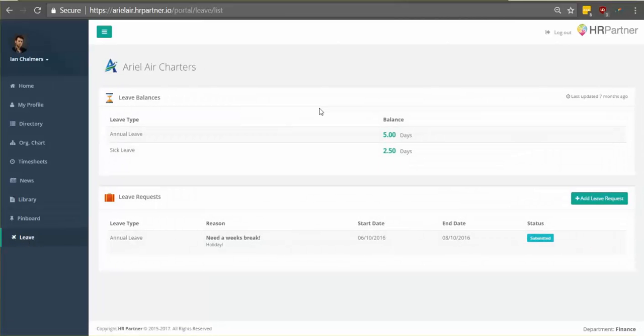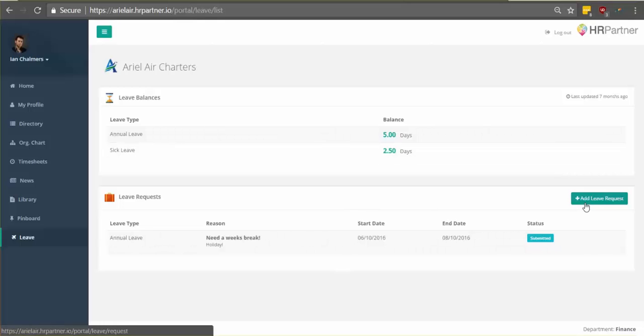So as you can see here, this is an awesome place where you can view your leave balances so you can see how much time you have left. Once you're ready to request time off, just click this green button that says add leave request.